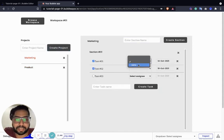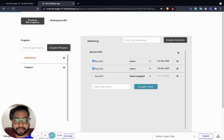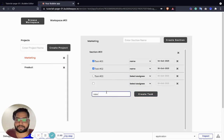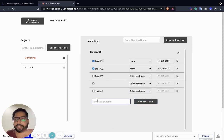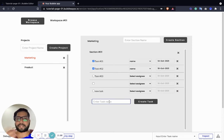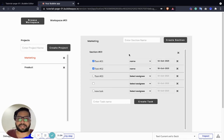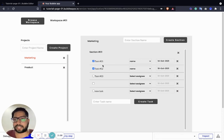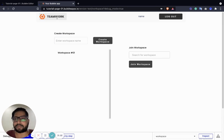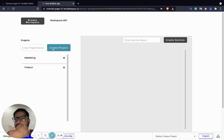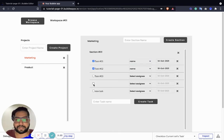So yeah, this is it guys. You can put different conditions here and there — the task name should not be blank, or if you want to edit them you can give it an edit button and modify those tasks, or modify this section name. This was a basic task management app, from creating the workspace to joining the workspace, to creating different projects, sections, and tasks underneath them. Thanks.